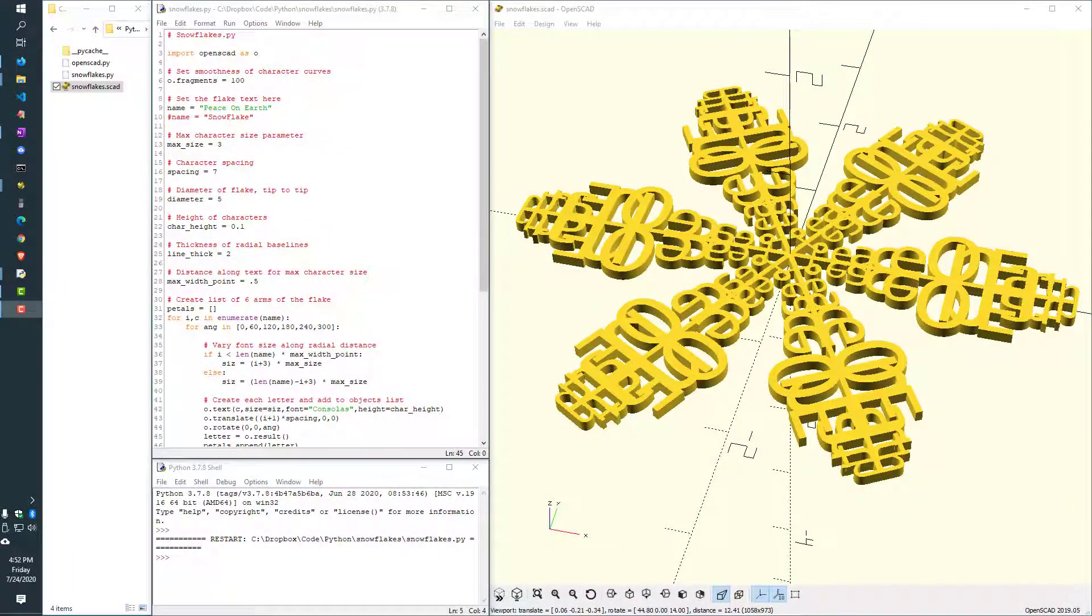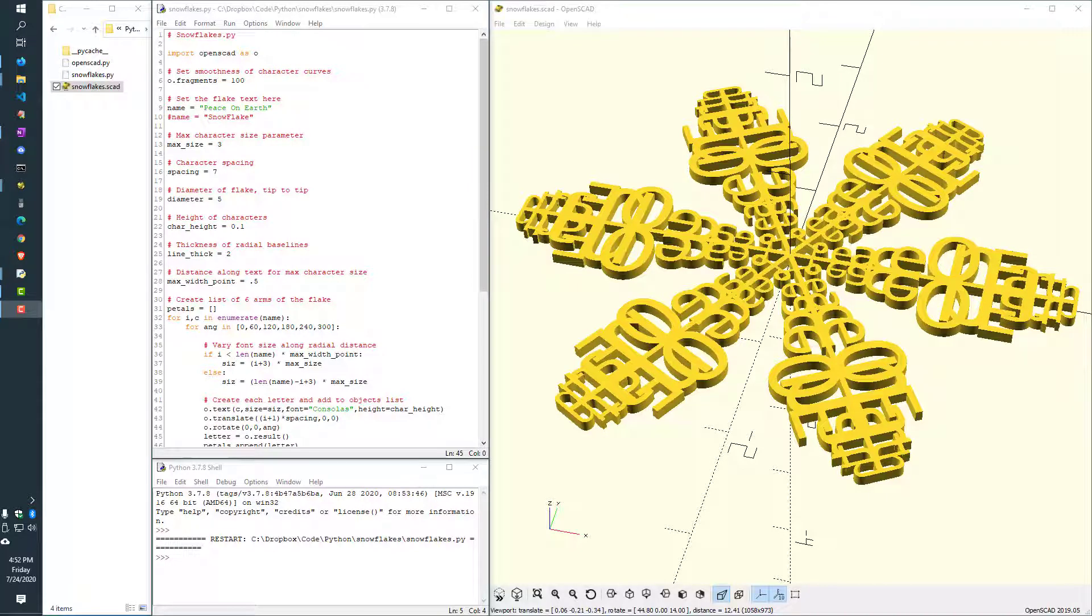In this video, I want to show you how to use Python for OpenSCAD to make some awesome gifts for your friends, family, neighbors, co-workers, anybody you care about this year.